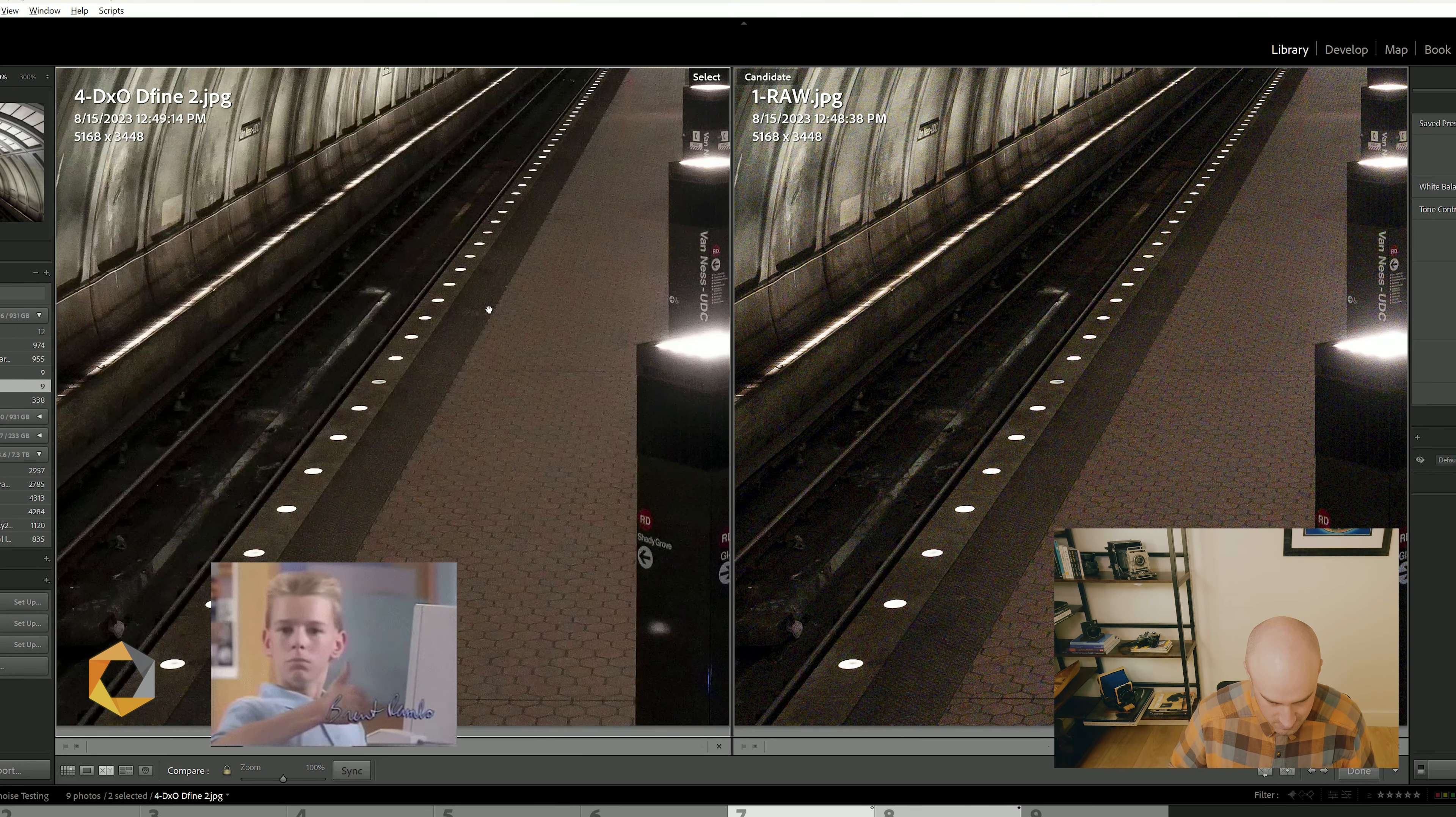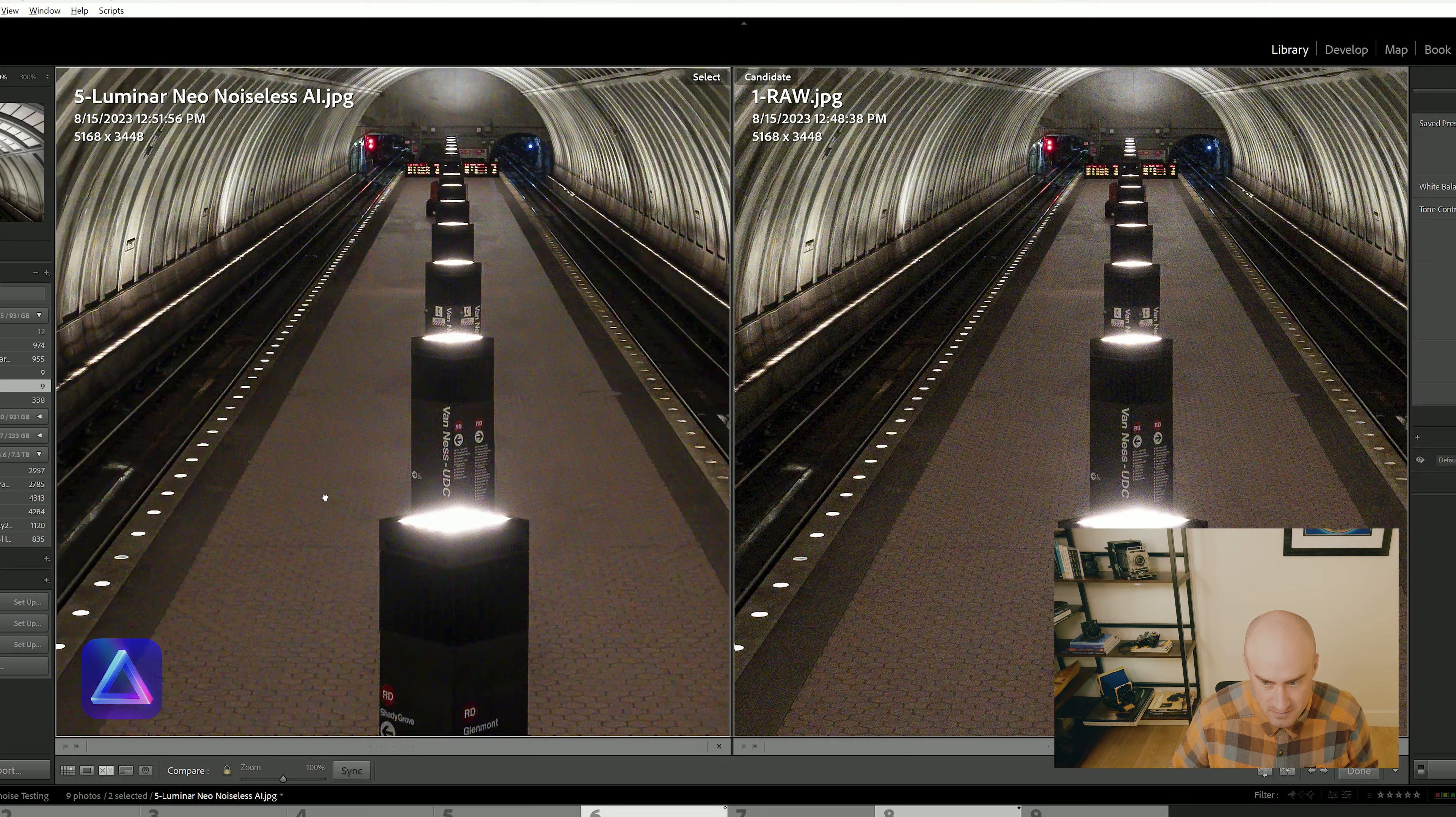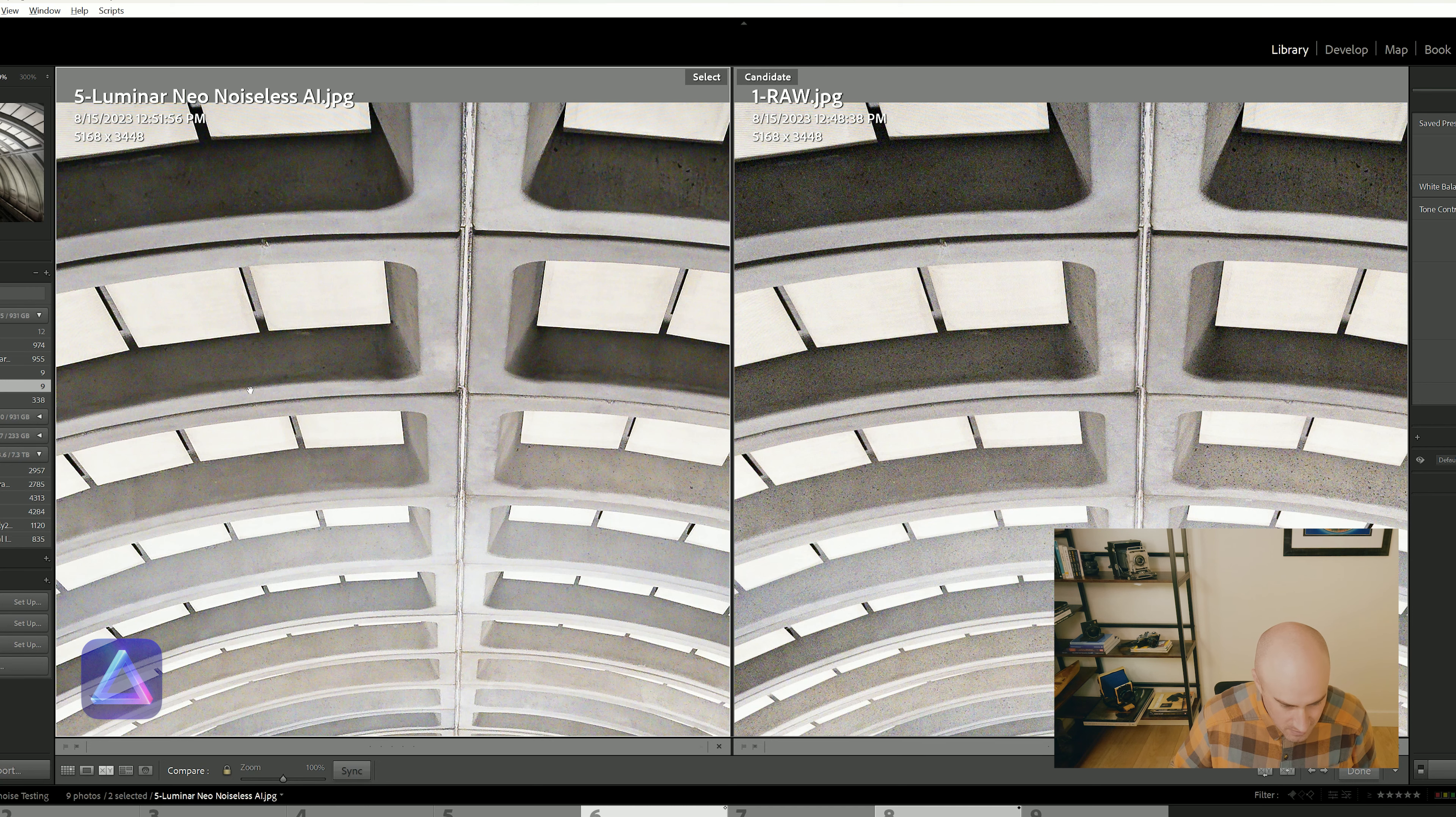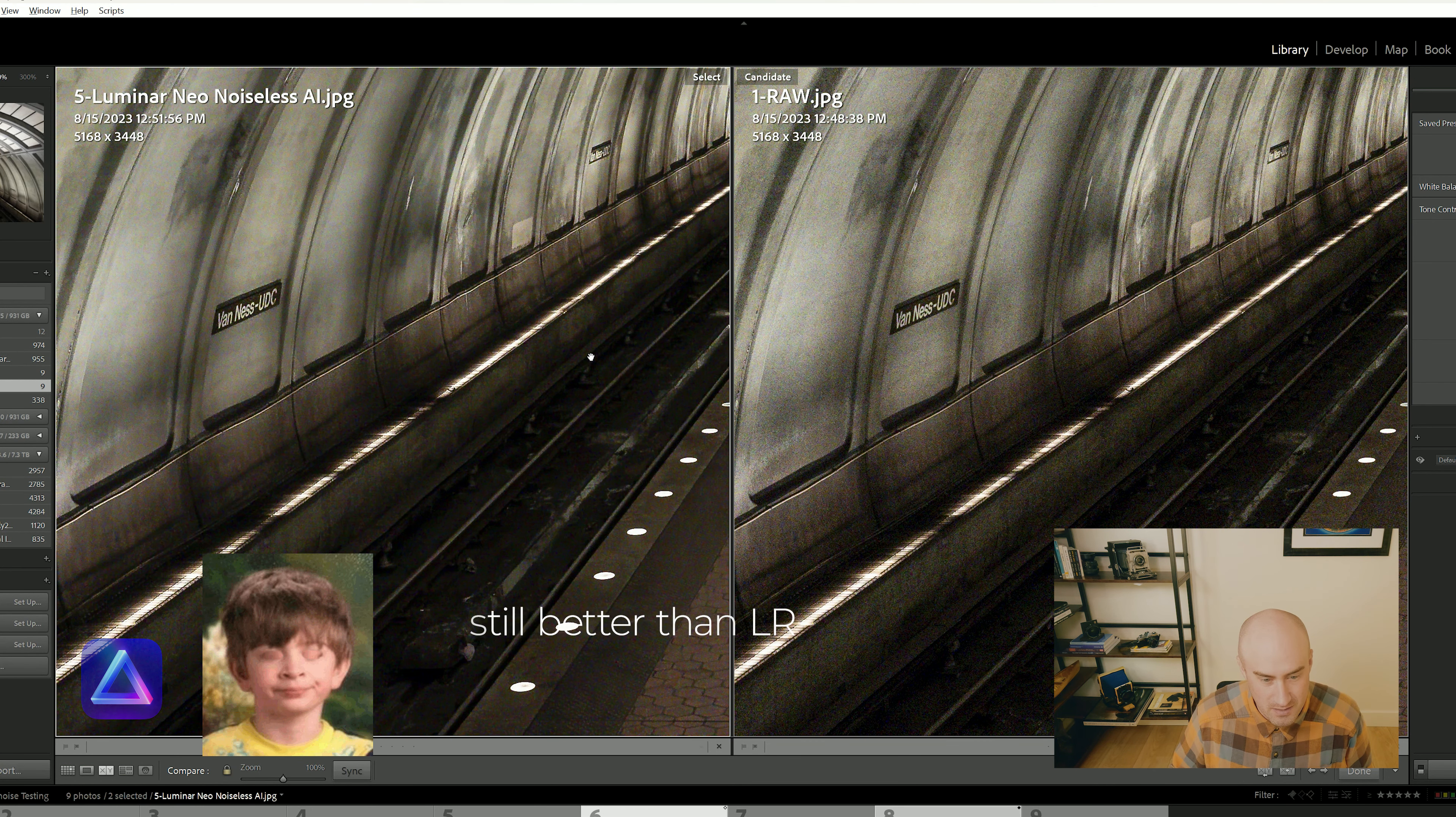Let's look at Luminar Neo's noiseless AI. Here we have quite a bit of color still lingering. It holds on pretty well to the pattern in the floor. The text looks okay. It's not trying too hard with the text. There's still saturation in the lights. The texture is a little bit wiped out - it wipes out some of the texture in the concrete. It gets rid of most of the grain, however, most of the color noise is still lingering. Luminar Neo is a super cool product. There are lots of good reasons to get Luminar Neo. I don't think this is one of them.